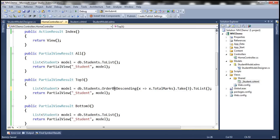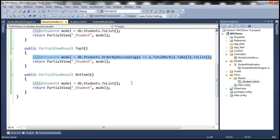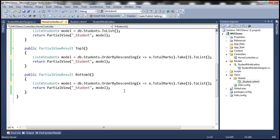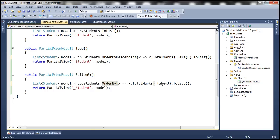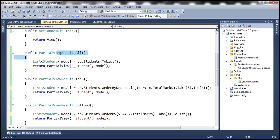Similarly, I'm going to make a copy of the TopThree method for BottomThree. Instead of using OrderByDescending, I'm simply going to say OrderBy — this will sort them in ascending order. We are taking the top three from the ascending order, so this gives us the bottom three students. The BottomThree method returns bottom three, TopThree returns top three, and the All method returns all students.